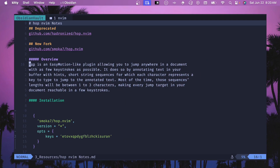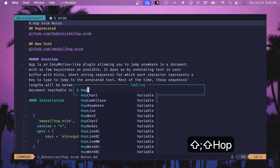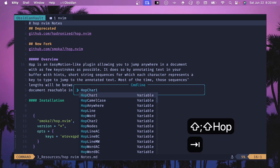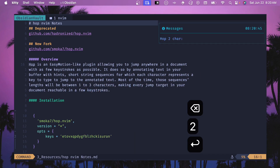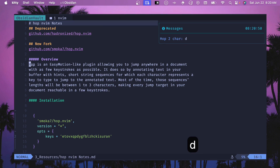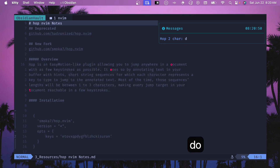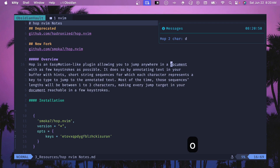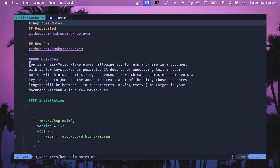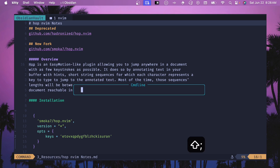There is also the HopChar2 command, which prompts you for two characters before it tries to match. So if you wanted to jump to something like 'document', you'd have a couple of different matches and can jump right to one of them.